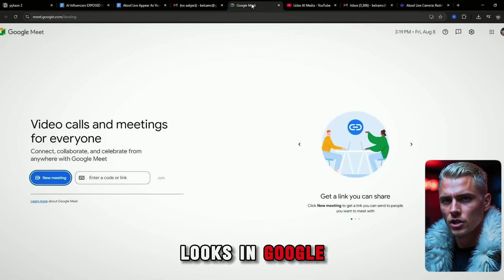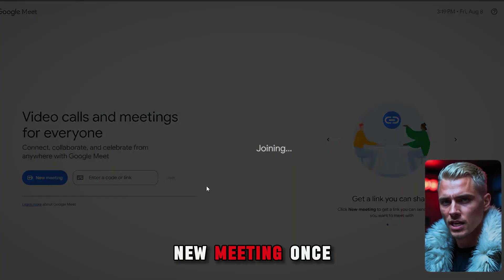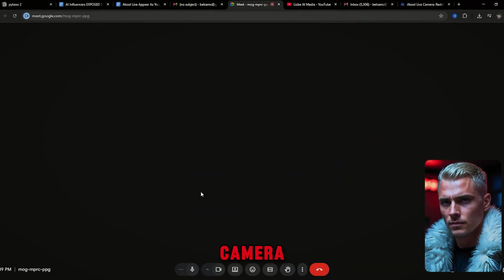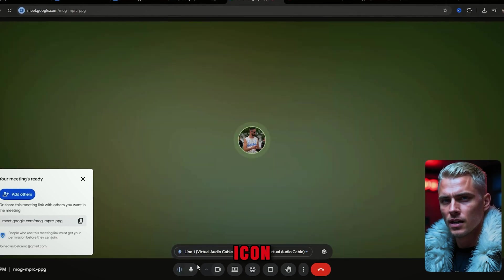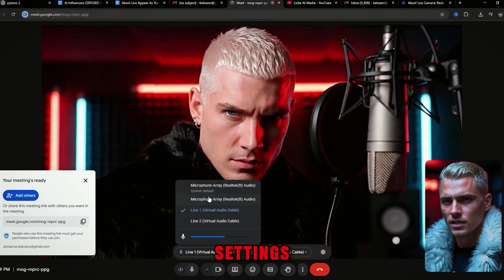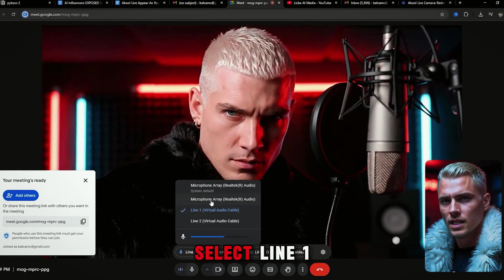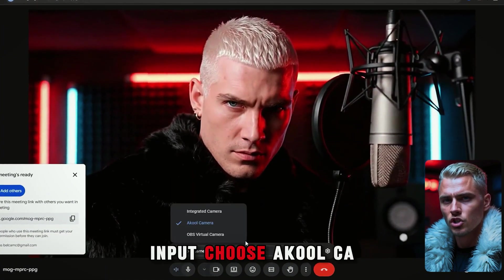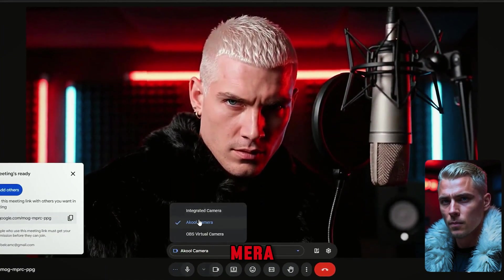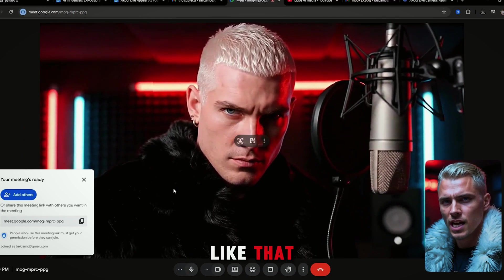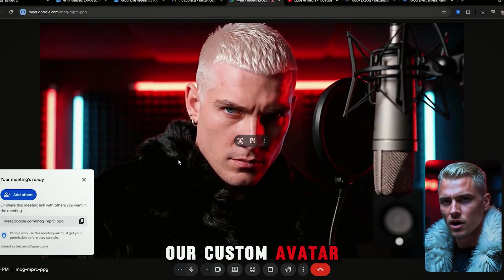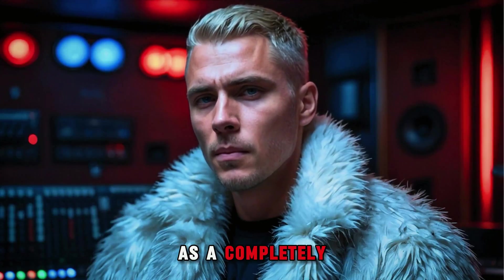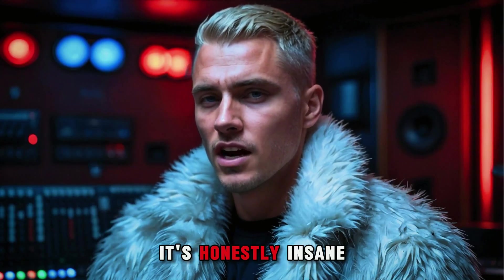Let me show you how it looks in Google Meet. I'll start a new meeting. Once inside, we just need to set up the audio and camera. Click the microphone icon, then the arrow to open audio settings. For audio input, select Line 1 Virtual Audio Cable. And for camera input, choose A Cool Camera. And boom, just like that, we're live as our custom avatar — your voice, your words, real-time, appearing as a completely different person. It's honestly insane.